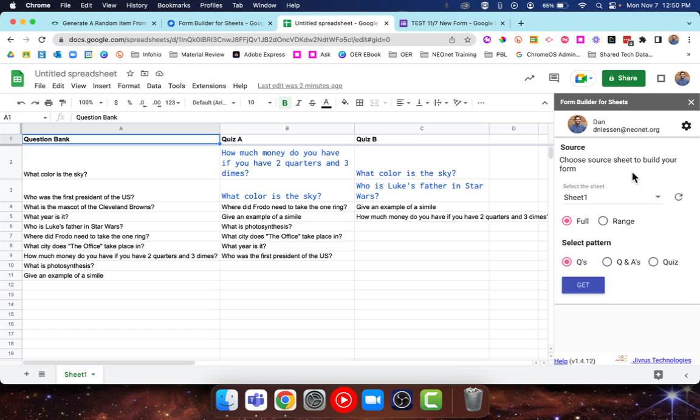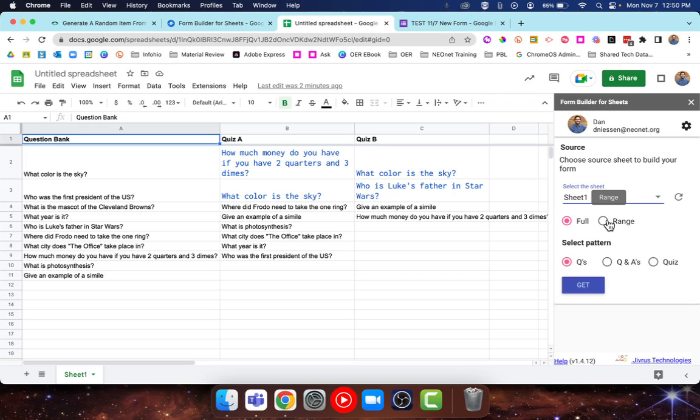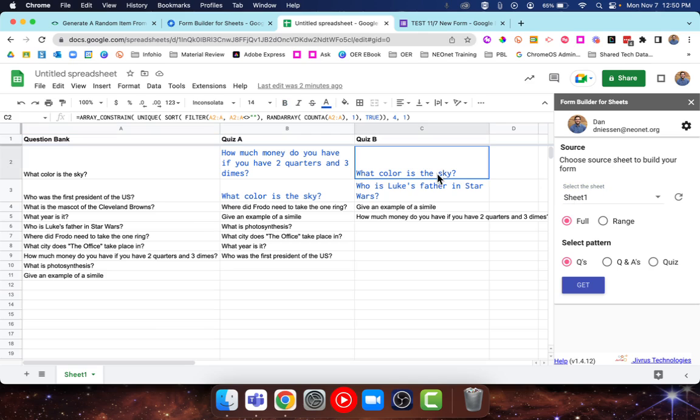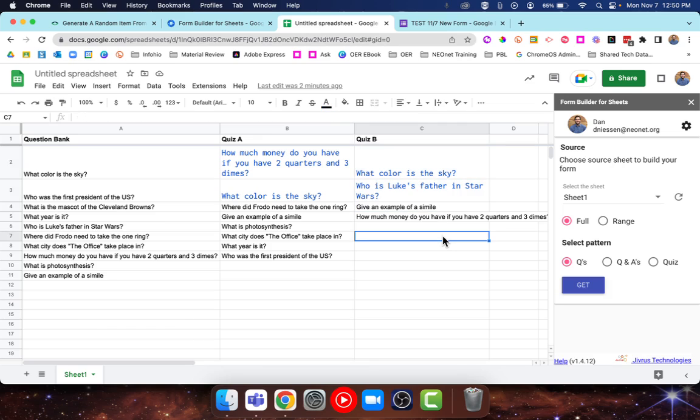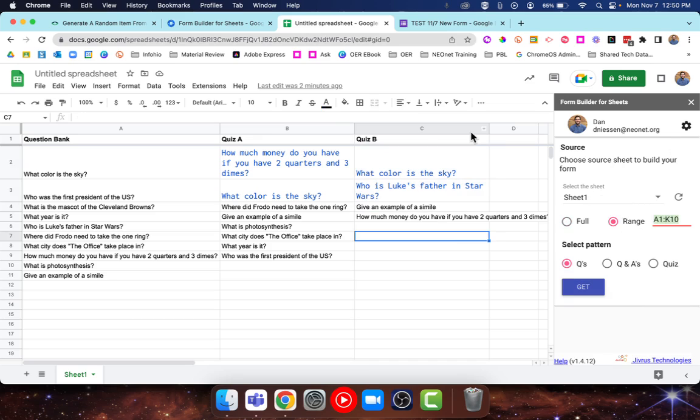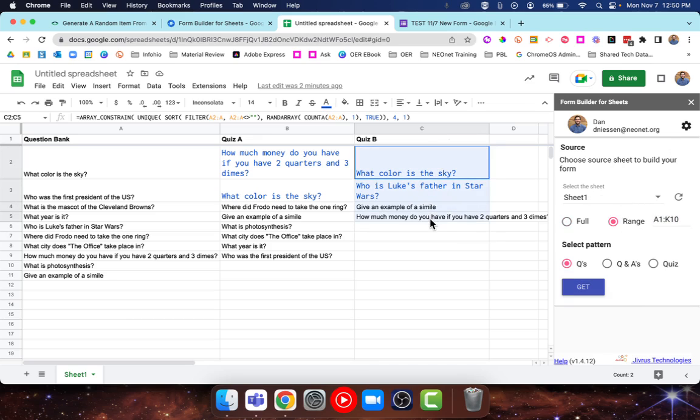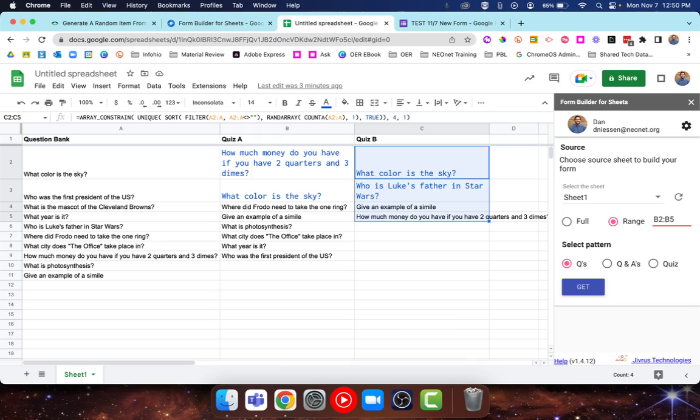Now it's going to ask us for a source. It's only one sheet - that's the only tab I have at the bottom. It can either look at the whole sheet or a certain range. Since I only want to make quiz B here, I just want to make these questions appear in a new Google form. So I go to range, and then I'll just type in the range that I want. In my case here, I want this range, so that's going to be B2 to B5. If you have more, you can also just leave it as colon B, and that means it'll just look to the end of that column.